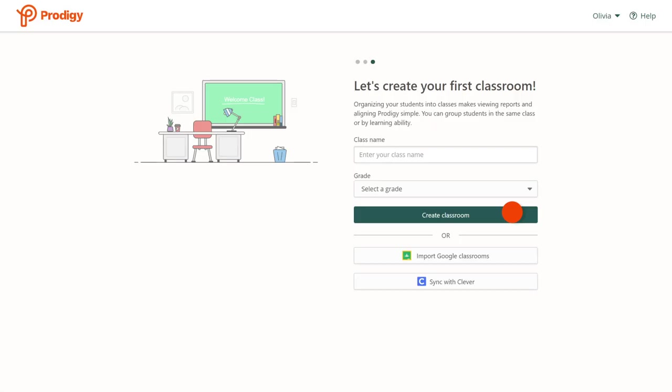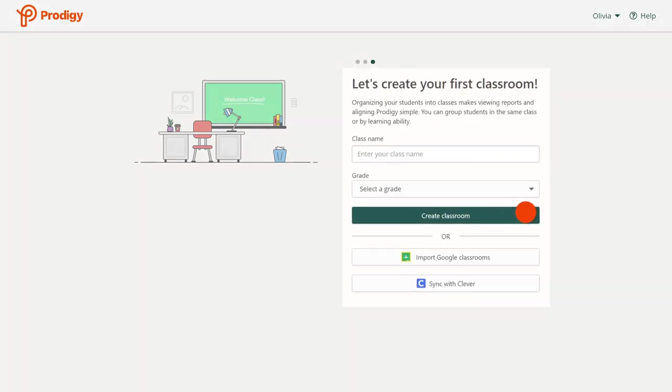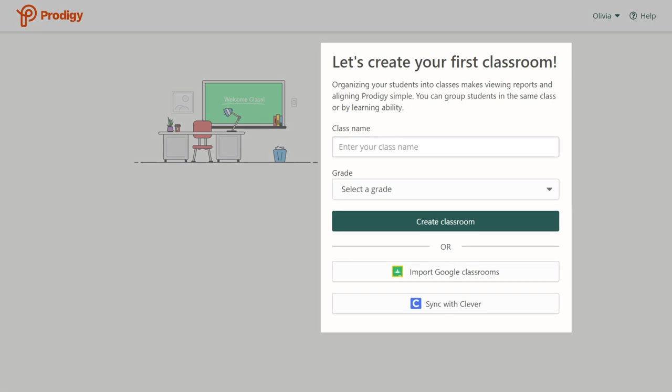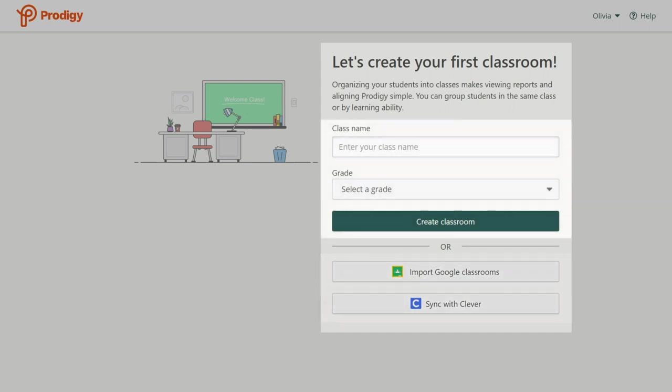Next, you'll be asked to create your first classroom. You can import a class through Clever or Google. Or, if you haven't used Clever or Google to create a classroom, you can make your own by selecting a name and grade level from the drop-down menus. Once done, click Create Classroom.